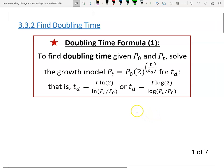Hi, this is Paul for First Attack. In this video, I will introduce two formulas to find the doubling time, which means we can build the doubling time growth model if we find the doubling time.